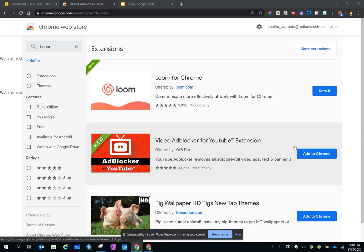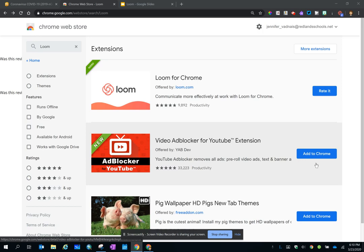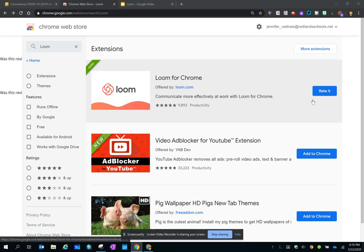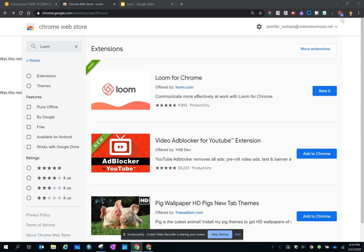You find it in the Chrome Web Store because it is a Chrome extension. So once you go to the Web Store and you search Loom, this is what you should see. You want to add it to Chrome. I have the rate it button because I've already added it. Once you go through the installing process, you will see this icon in your browser bar.